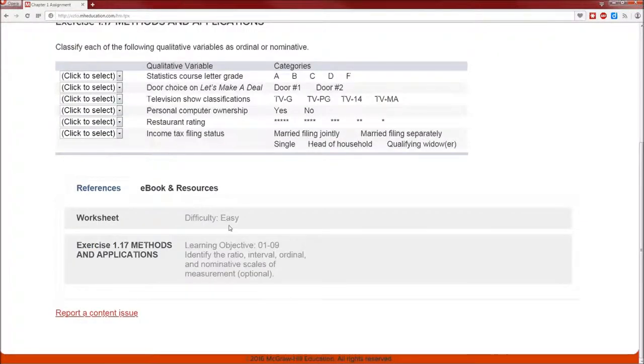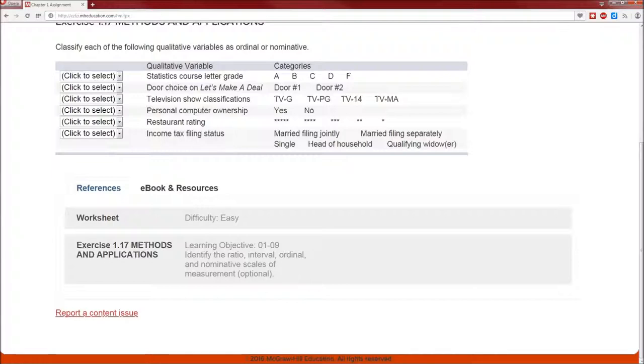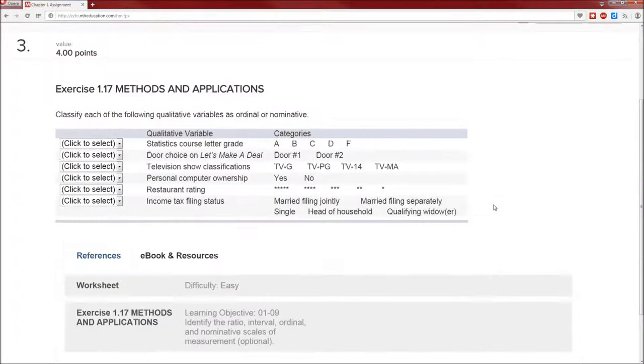It tells you this is supposed to be an easy problem, and it tells you the learning objectives - types of variables that you're supposed to identify in this case. So let's begin.